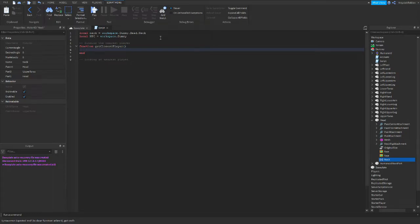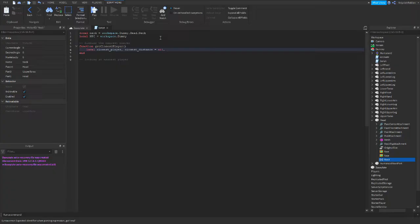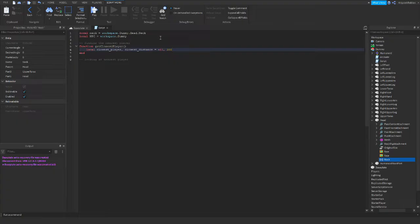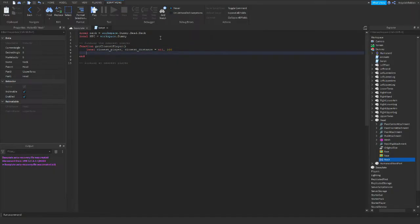So here we will declare two variables. First one will be the closest player. And the second will be closest distance. I will type here 200. This is the maximum distance the dummy will notice you. So if you want your dummy to have better sight you can type in here 500, you can type in 1000, but I will stay with 100. Now we need to loop through every element of workspace so we can find all players.